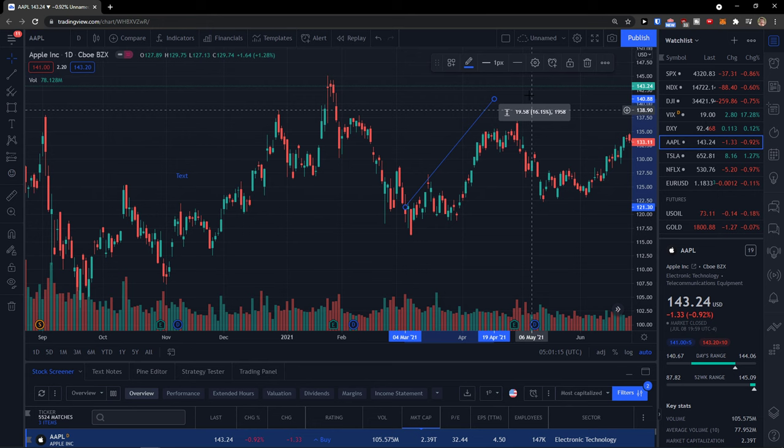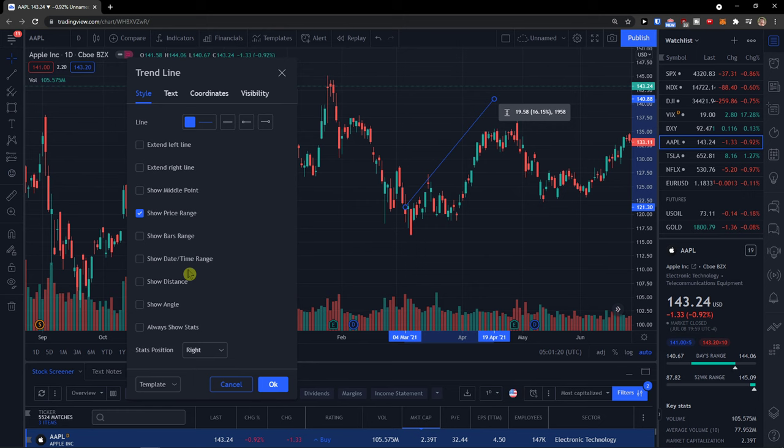You can also show bars range, show date, time range, distance, angle, and always show stats.